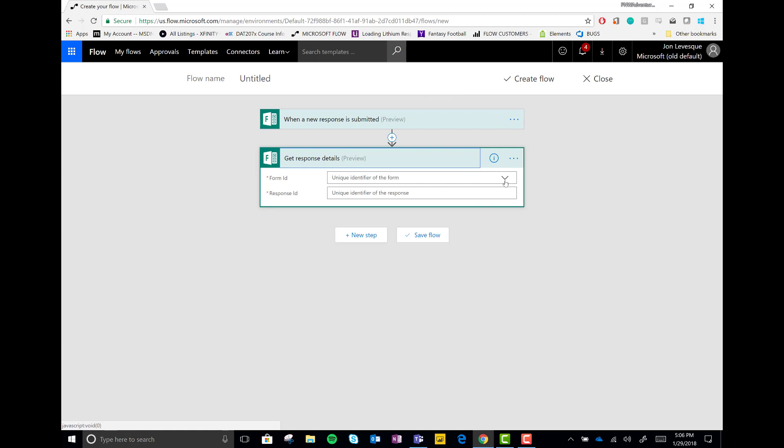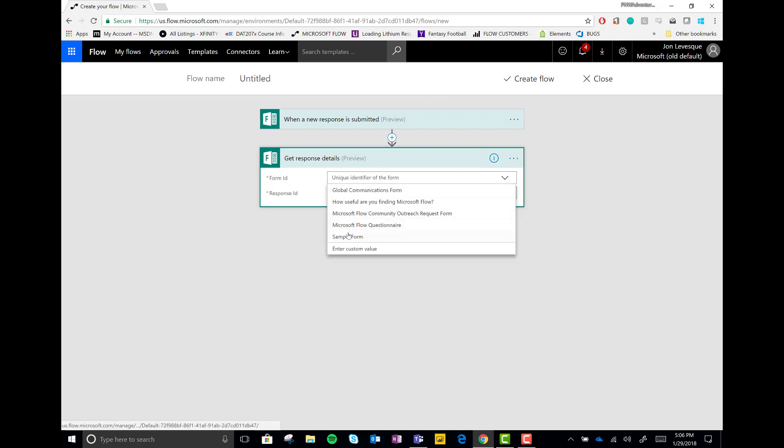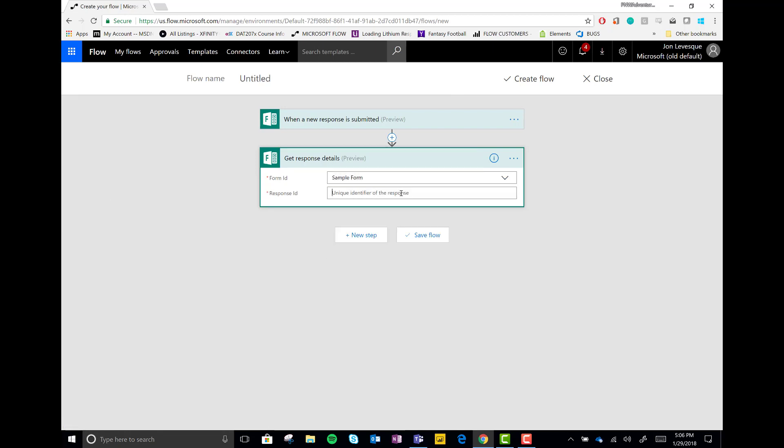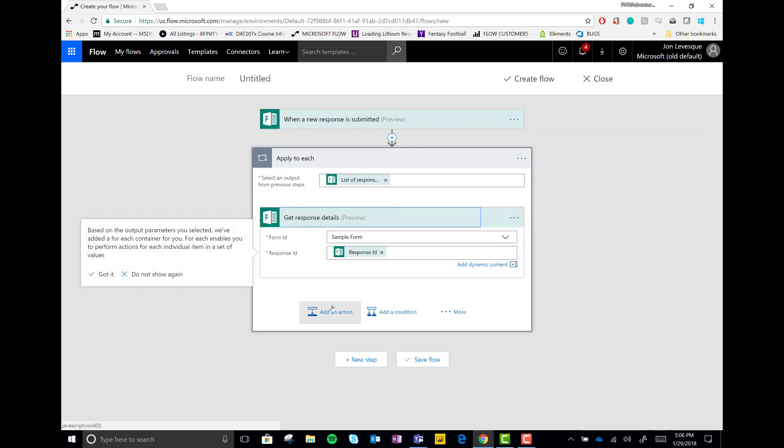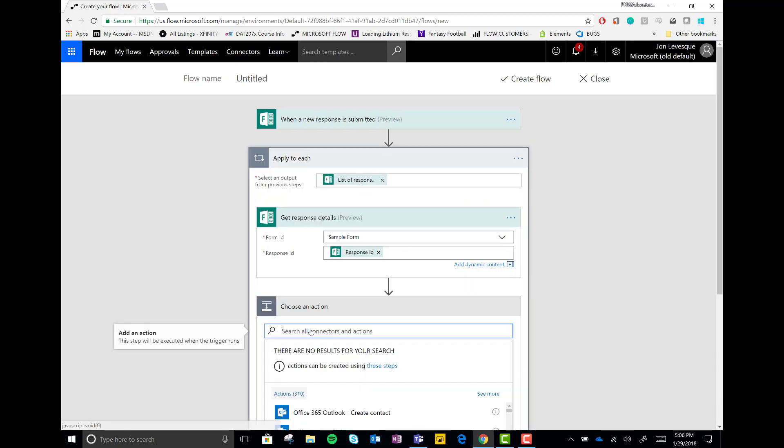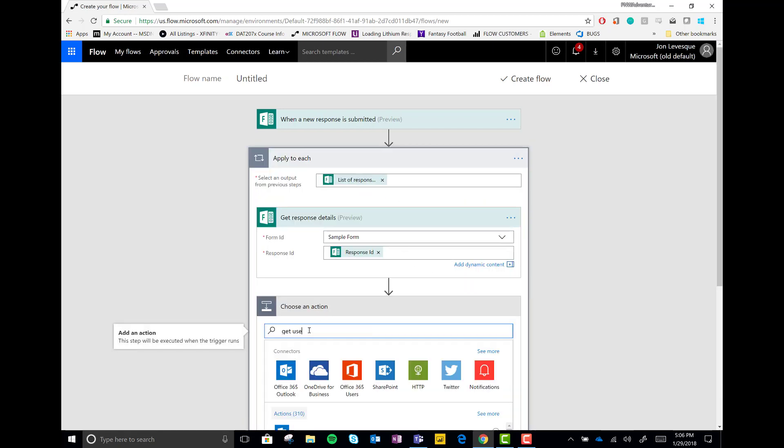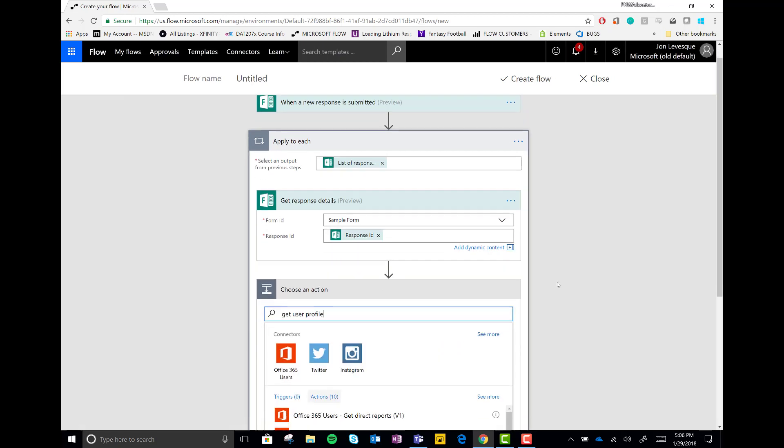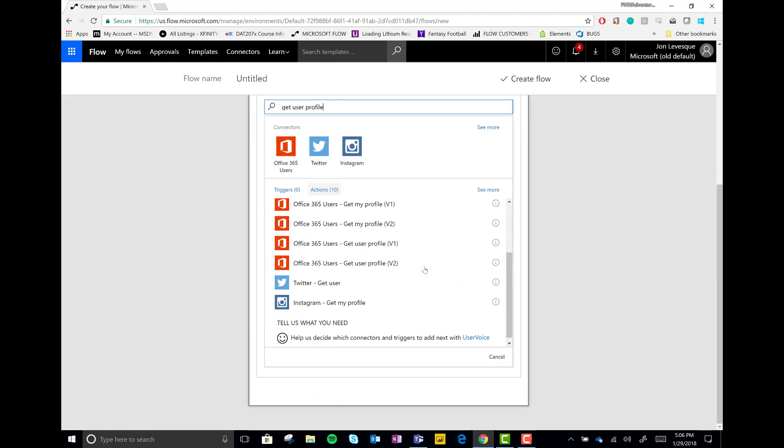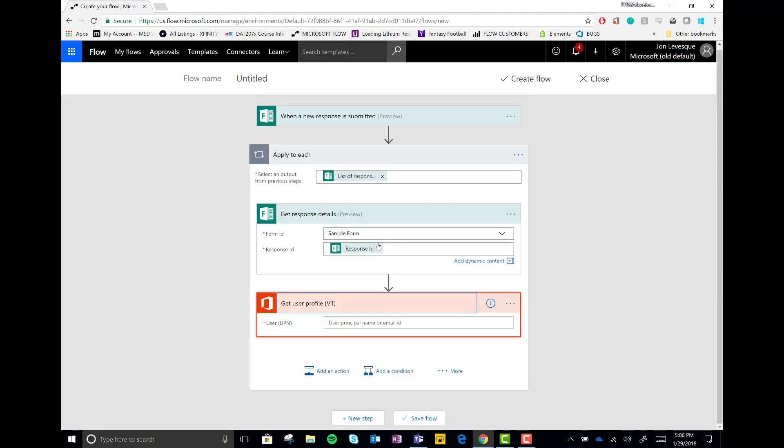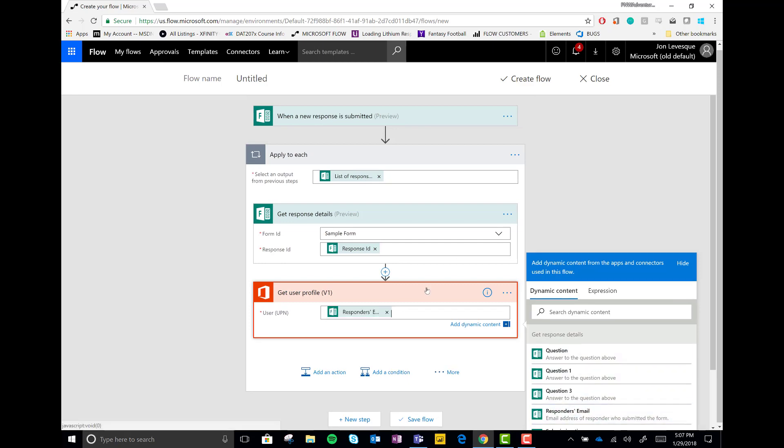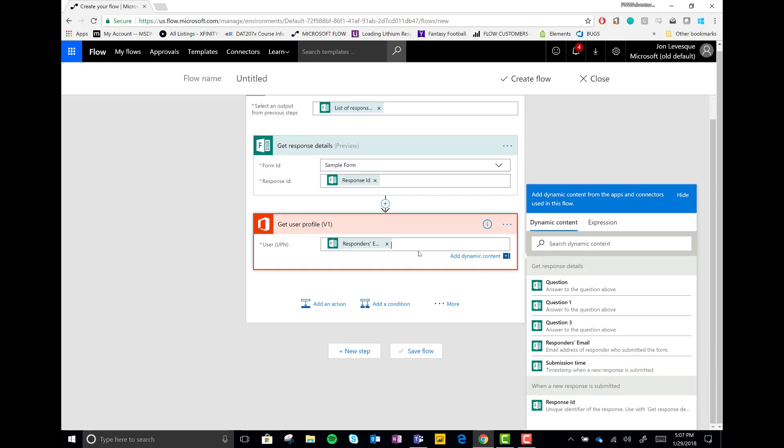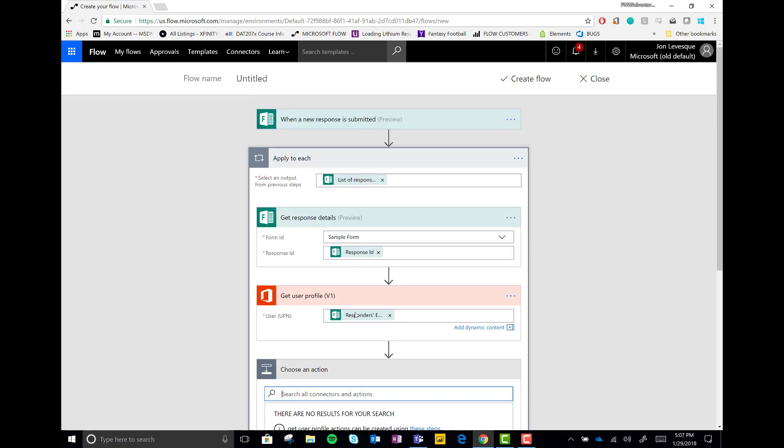We then add an action and we say get response details from forms. We connect to the same sample form and we grab the response ID of our trigger above. We add another action. We're going to do get user profile from the Office 365 users collection. This is going to give us some additional information based on the user's email.